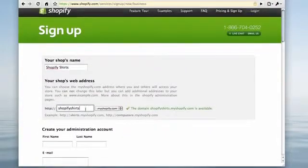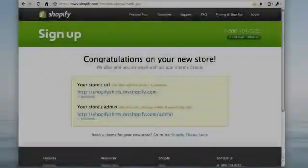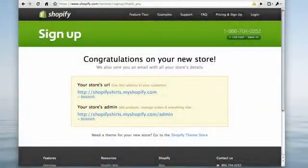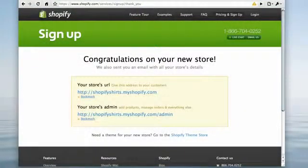After you're done filling out your payment details, you'll receive an email confirmation about your store's creation.